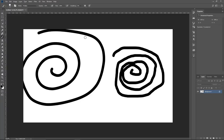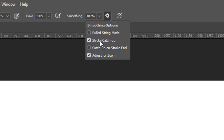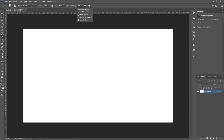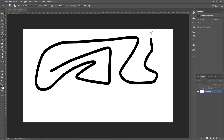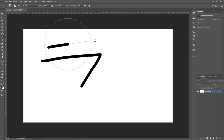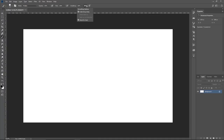Smoothing has different options. With Stroke Catch-Up enabled, the paint catches up to the brush after you stop moving. Without it, the stroke never catches up. Pull String mode displays a circle and string in the center — you can pull the string to make better sharp corners when drawing. Adjust for Zoom helps compensate for screen pixel differences when zoomed out; I'd recommend leaving that on.